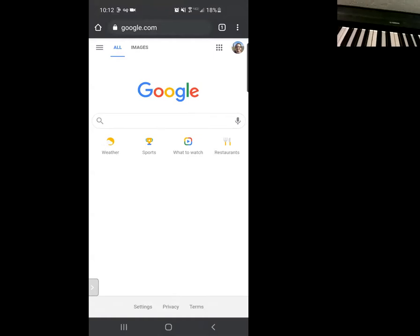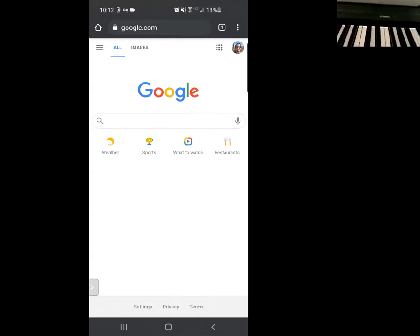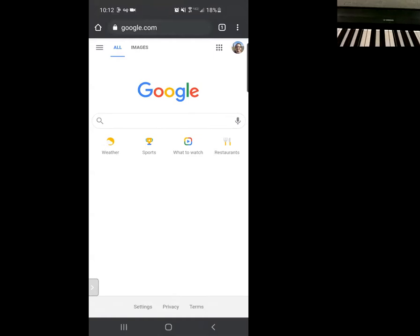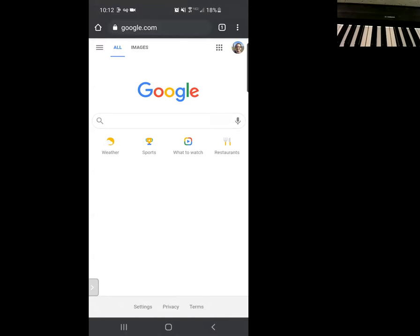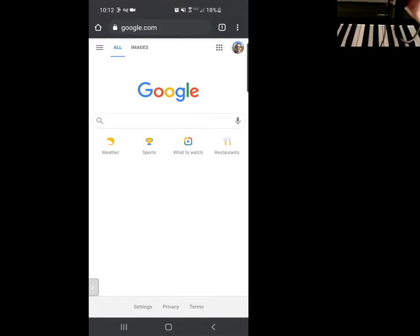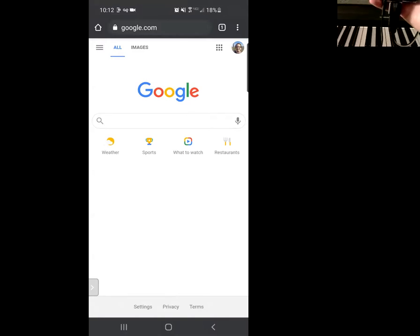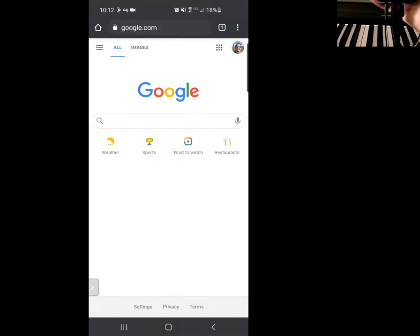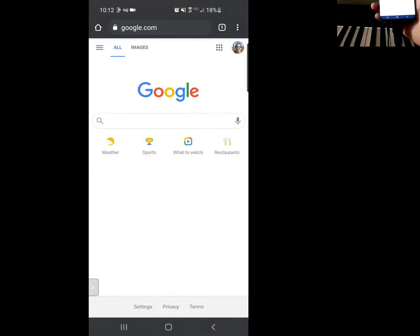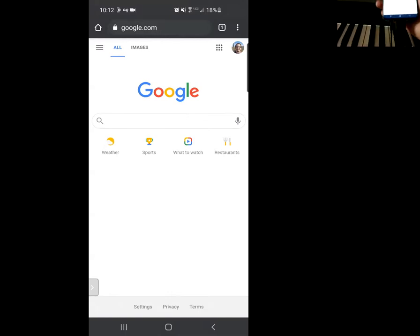And here I have my Yamaha piano. It has a MIDI USB cord that's plugged in directly to my Samsung phone as you can see here.